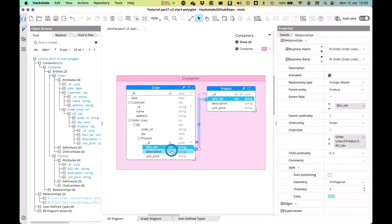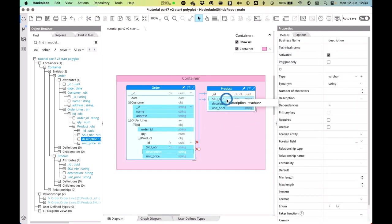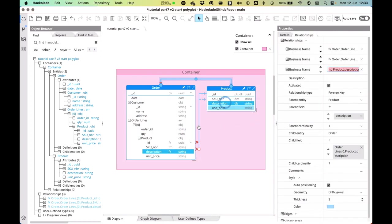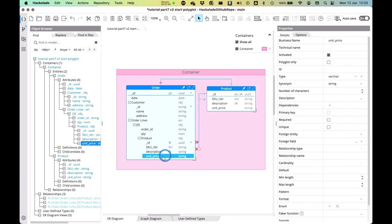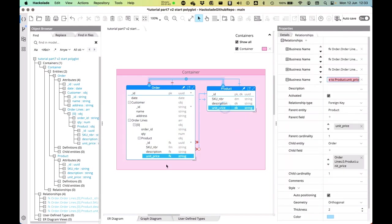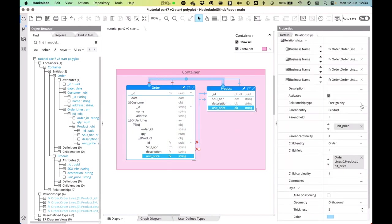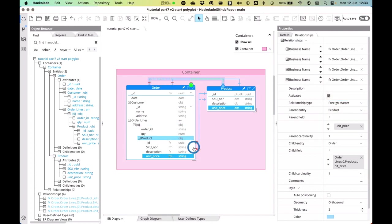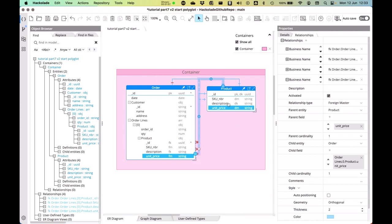And then I'm going to do the same thing for the description. And I'll do the same thing for the unit price. So then I need to obviously adjust that and say, okay, this is not a foreign key, it's a foreign master. Let's move this thing around. So here we go. And here we go.